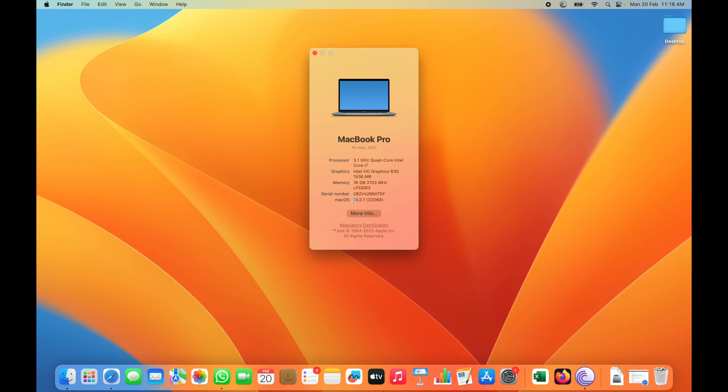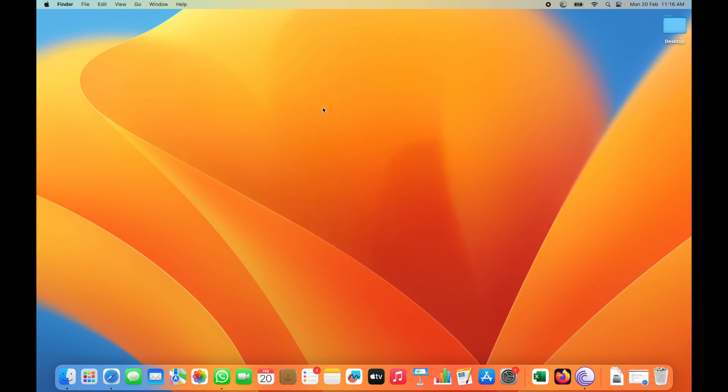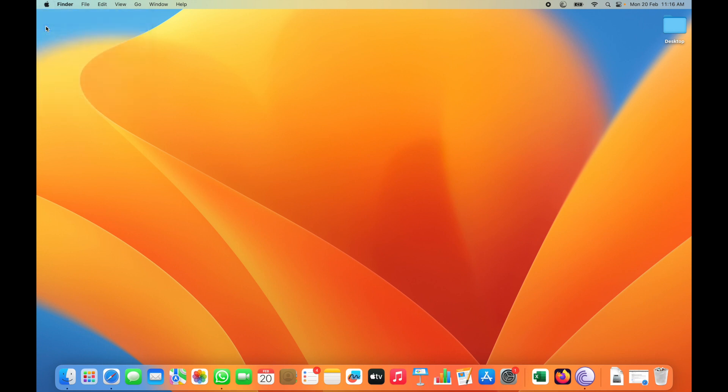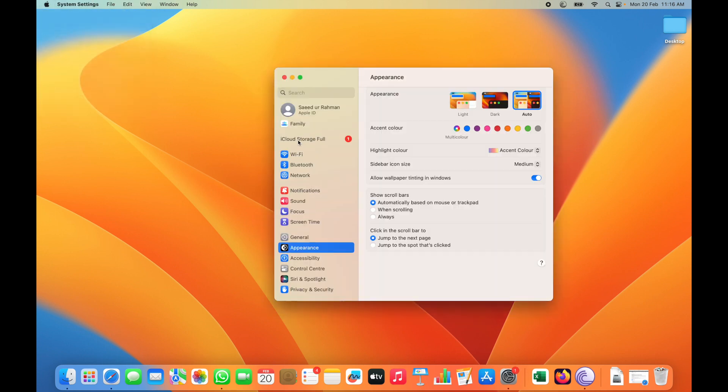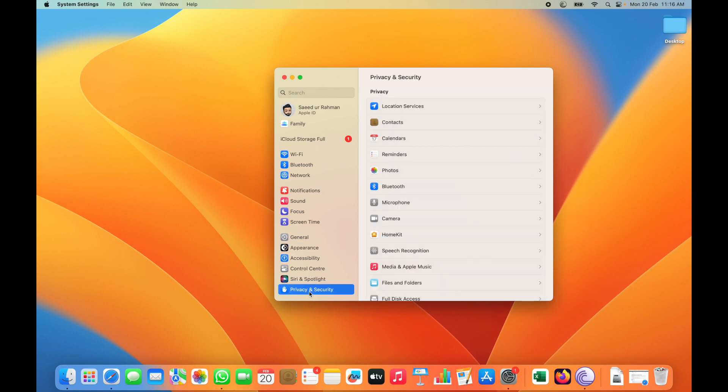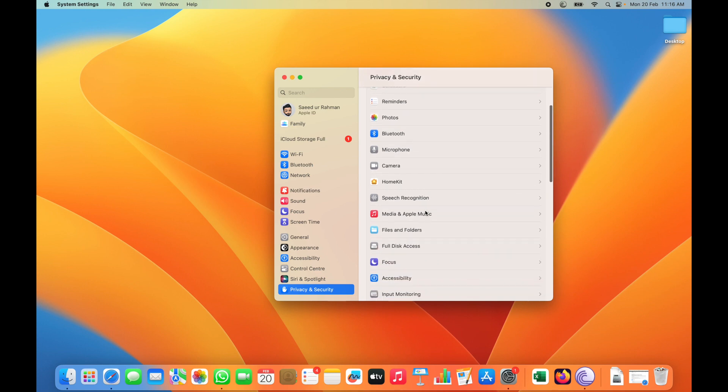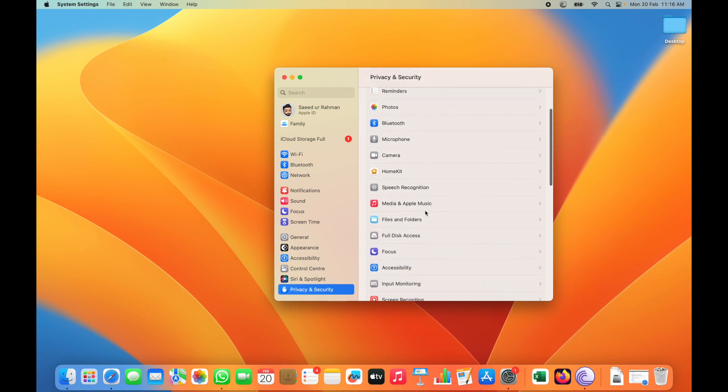First of all, you have to go to the Apple menu, then click System Settings. In System Settings, you have to find the Privacy and Security tab.